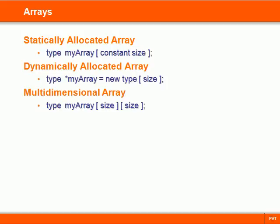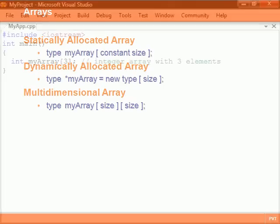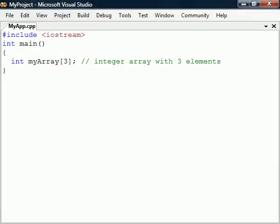Arrays are data structures used for storing a collection of values that all have the same data type. To declare an array we begin as we would a normal variable declaration but also append a set of square brackets.